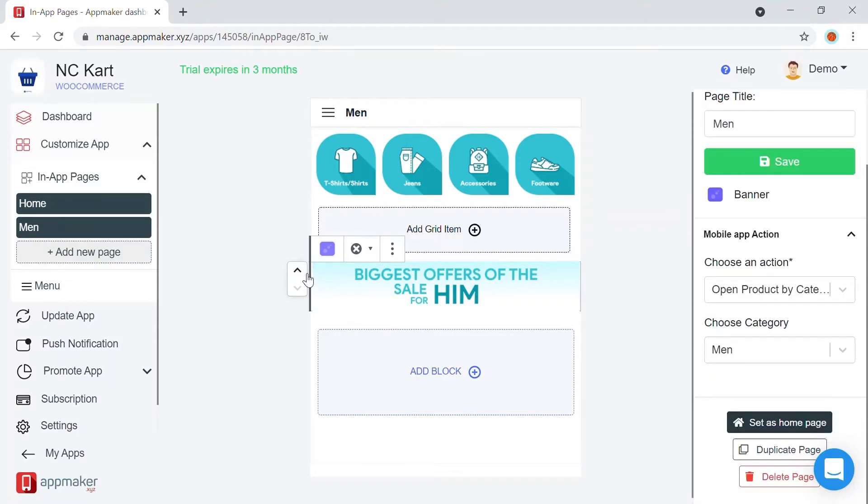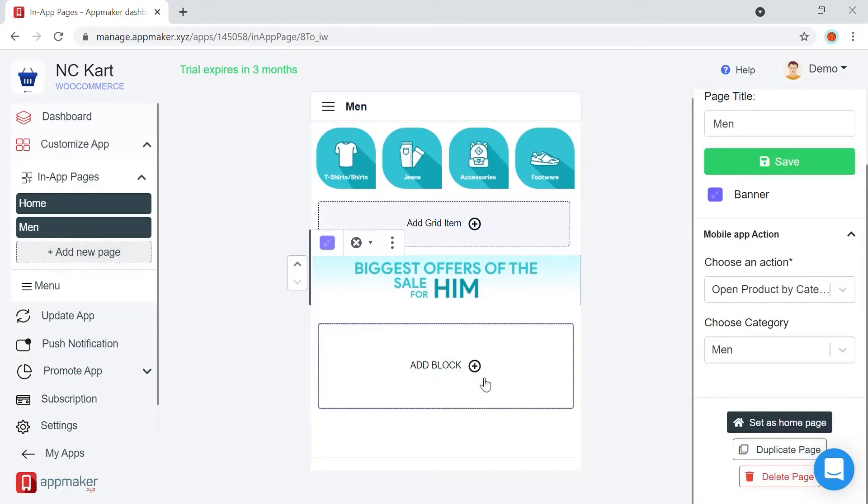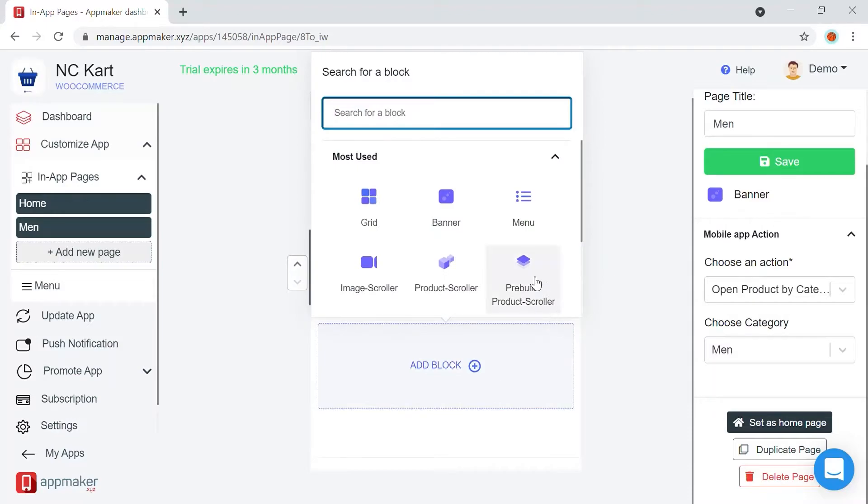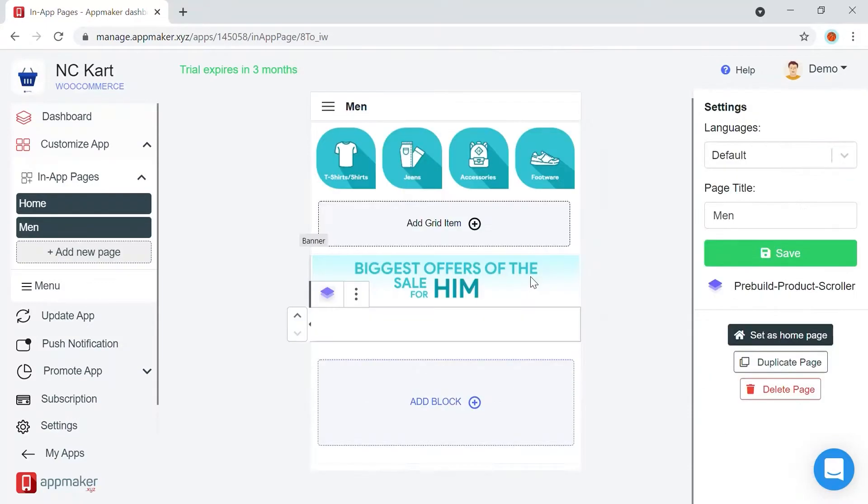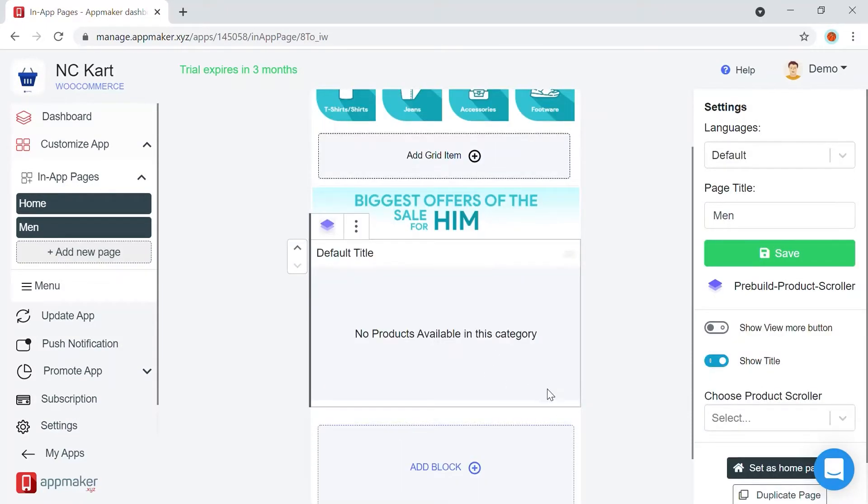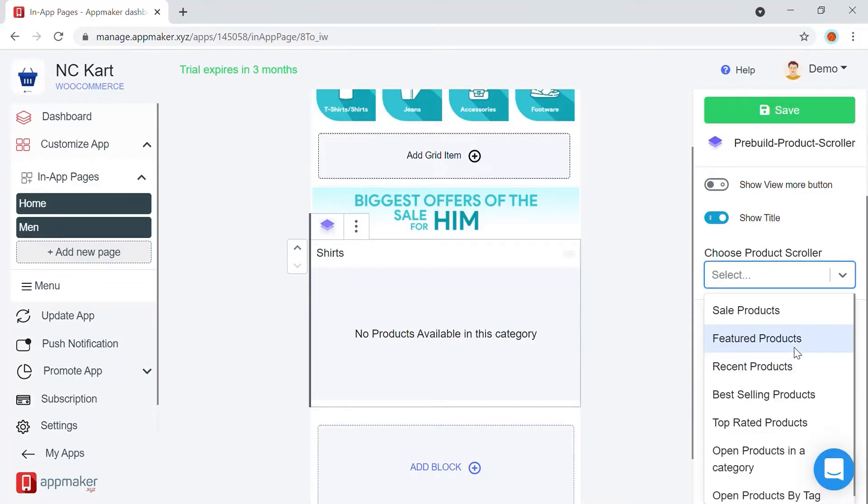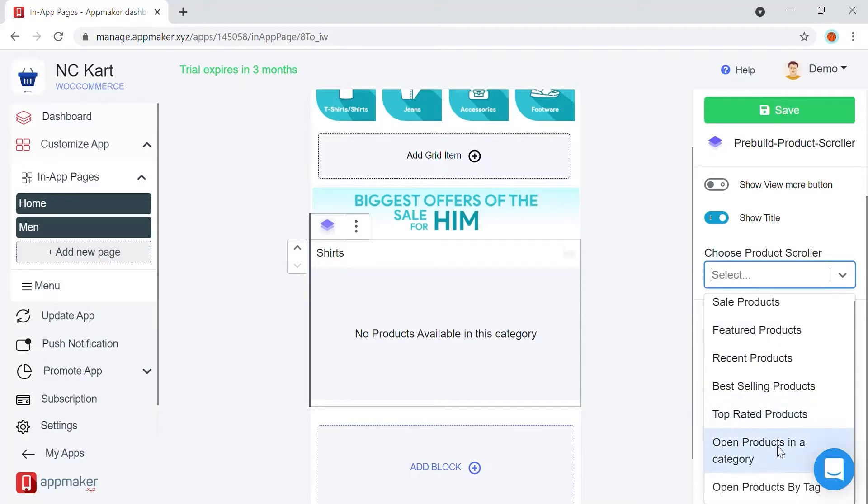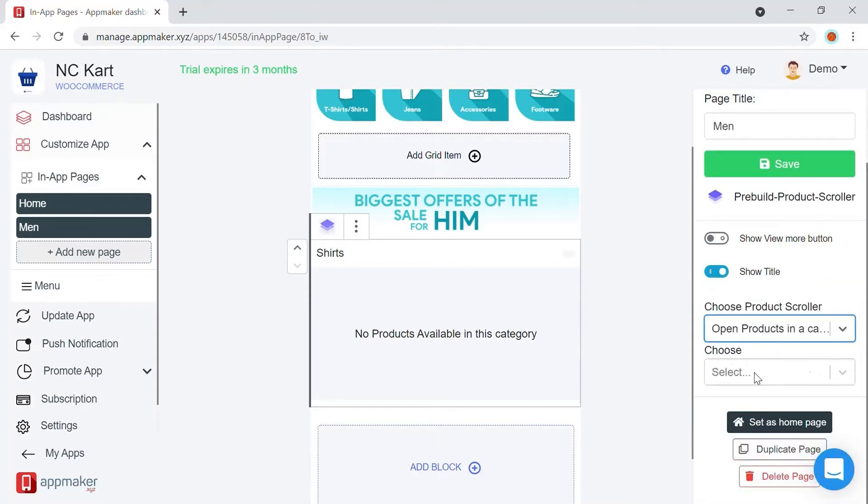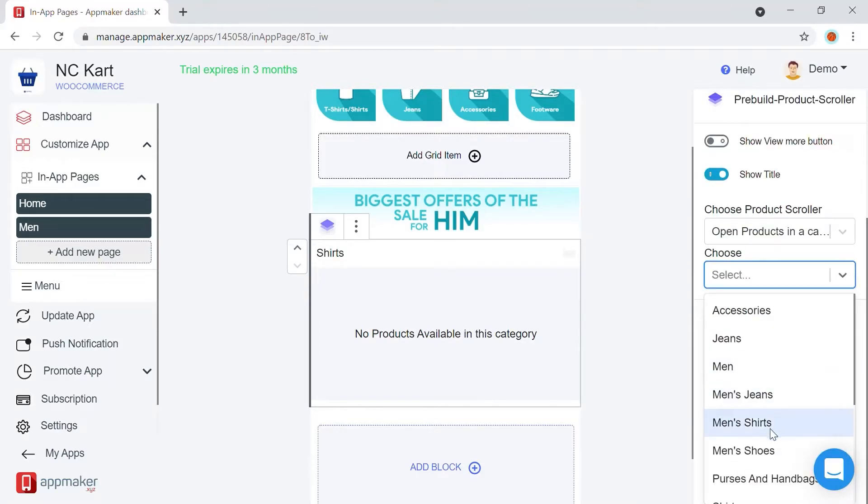Below that, we can add product scroller. Click on Pre-built product scroller. We are going to create one for shirts. Choose your product scroller category, and choose from multiple options available. Here we are adding shirts,